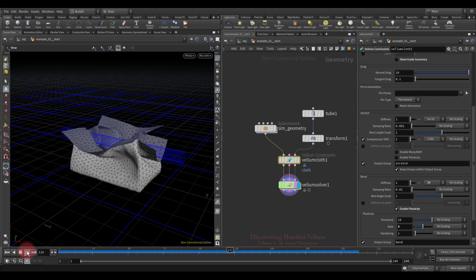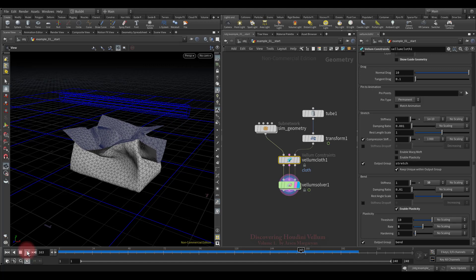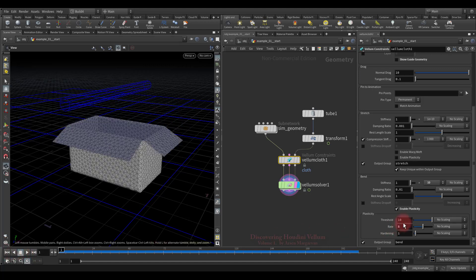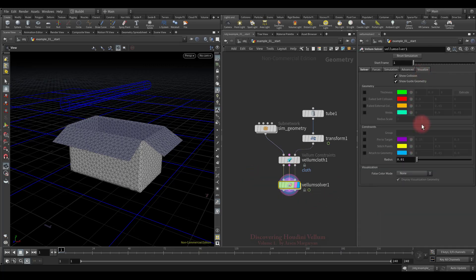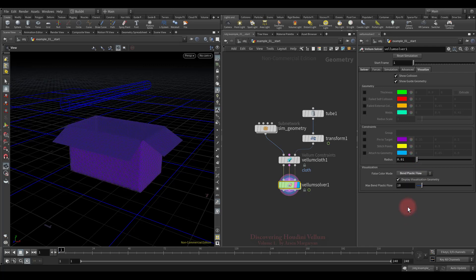It is also important to know that the threshold is an absolute angle measurement. Now I suggest increasing the threshold, then turning on the plastic flow visualizer and having a look. Here we also have to set 20 to have the correct visualization.